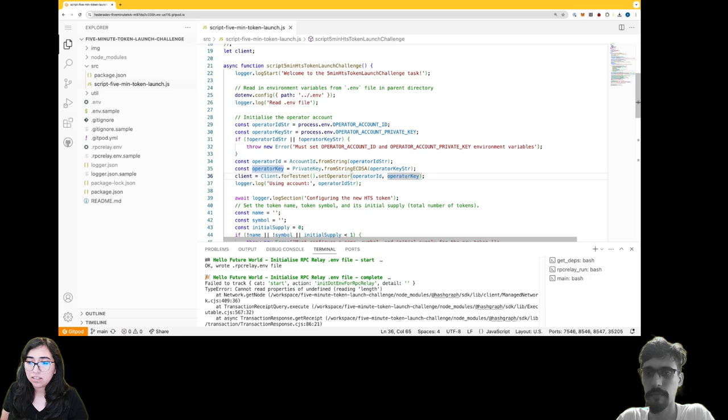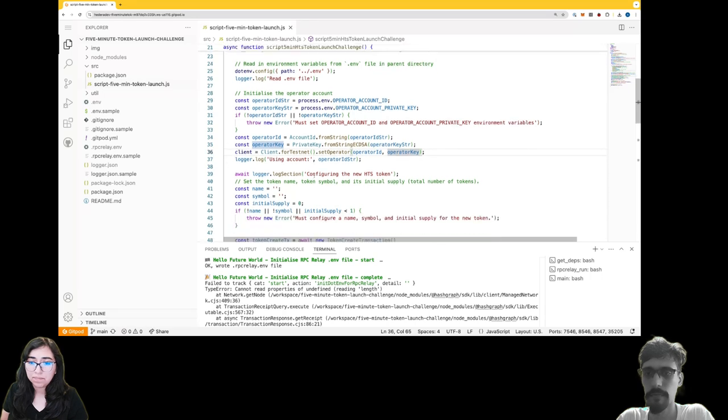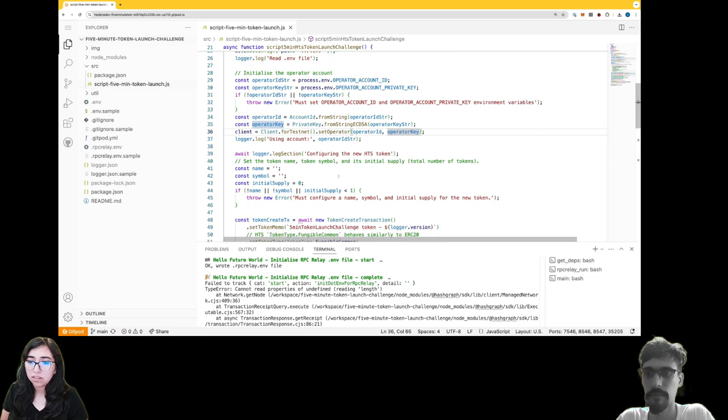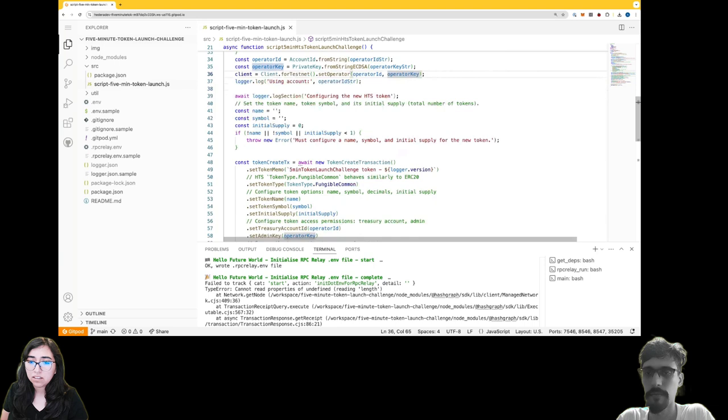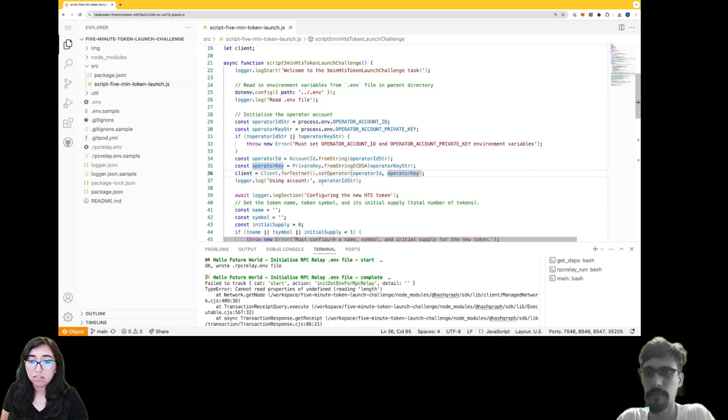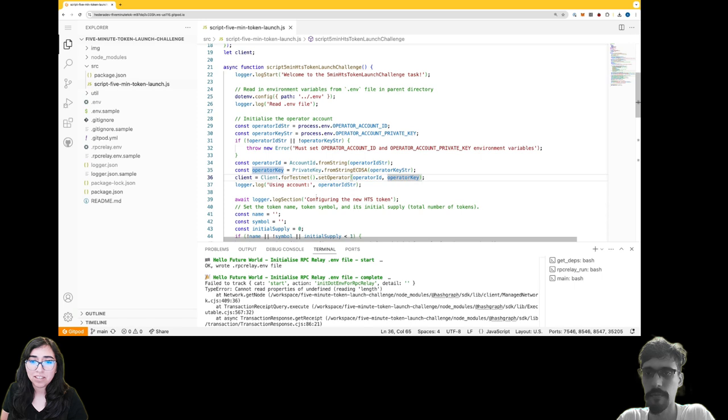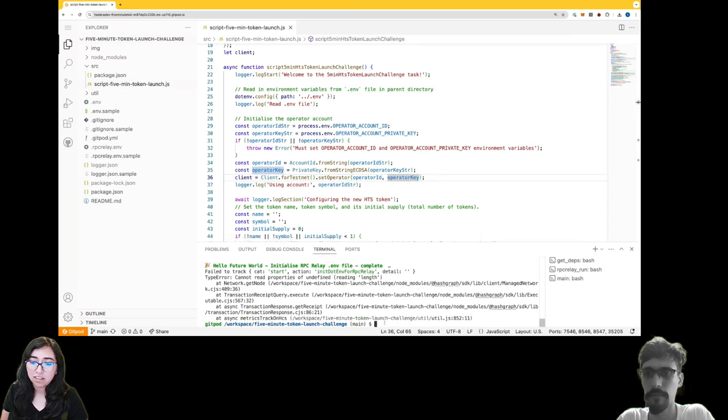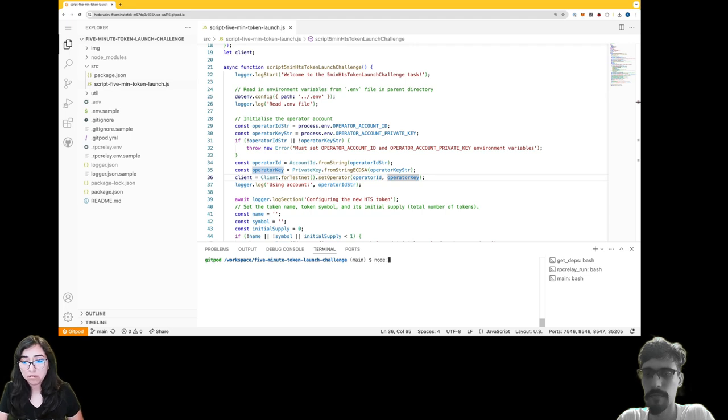Here it looks like we're setting the token name, token symbol, and there's a lot more code. So I think I'd like to just start figuring out what it does, so I'm going to try and run it. I'm going to clear my console really quick. I'm going to use node.